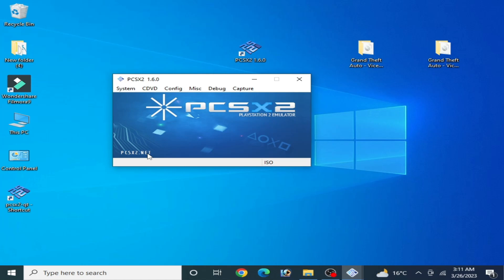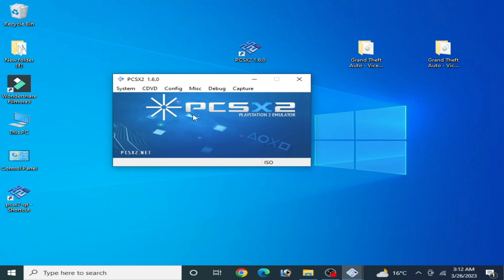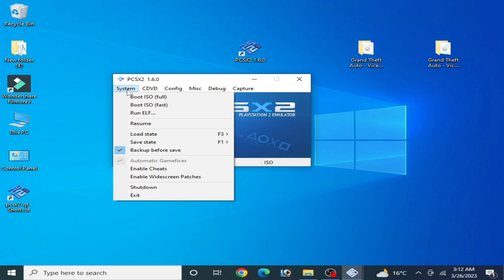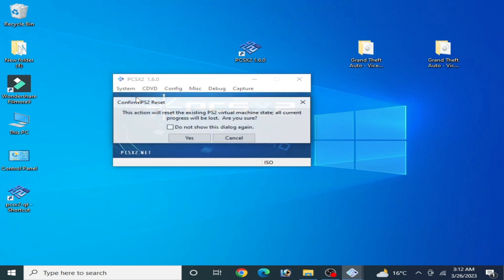Hello everyone, welcome back to the channel. In this video I will show you how to fix the PCSX2 error 'please insert a PlayStation or PlayStation 2 disc' whenever I try to open any disc on PCSX2.